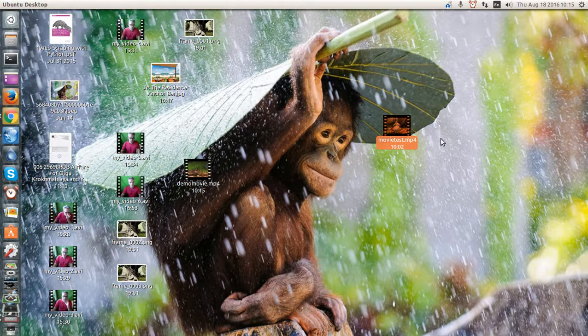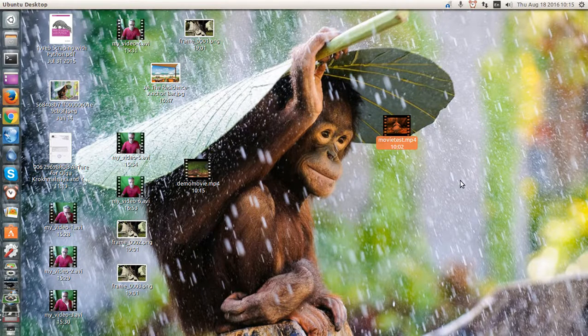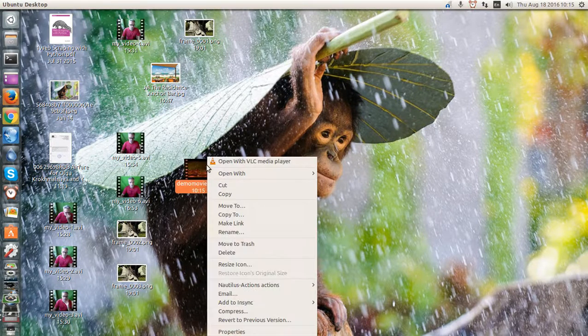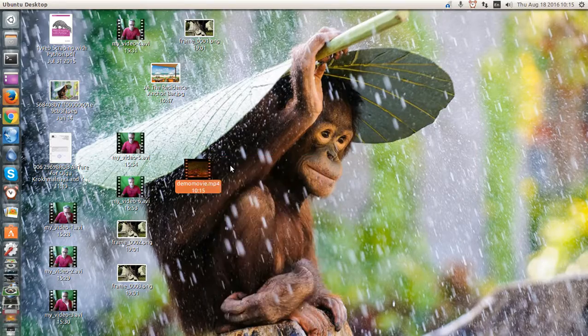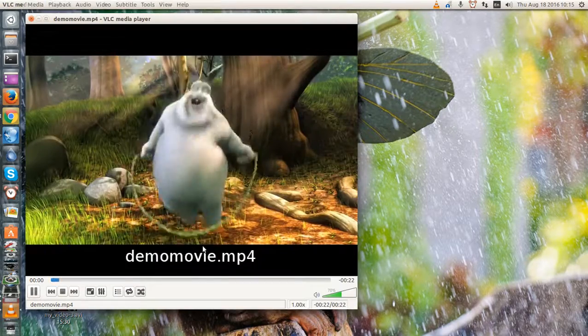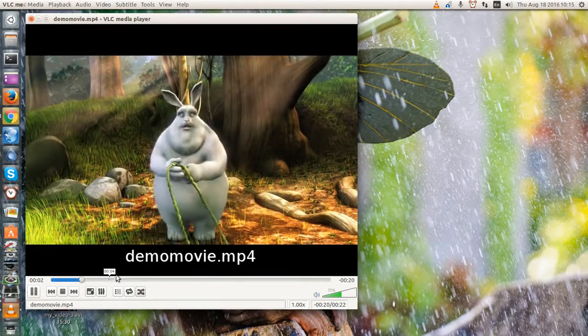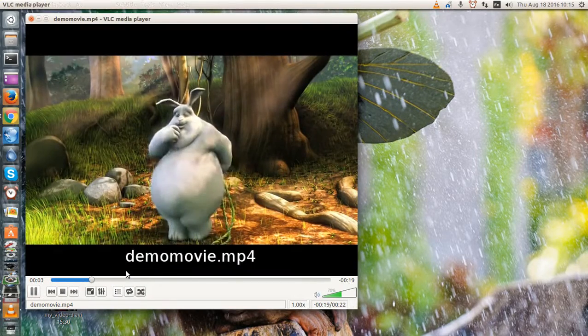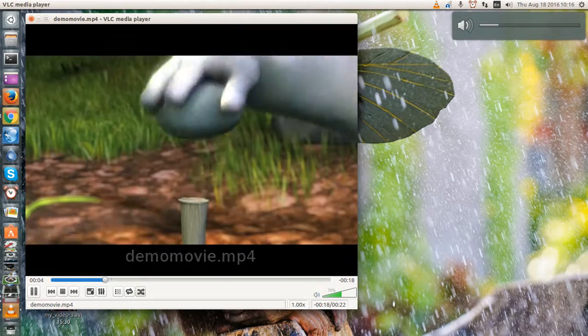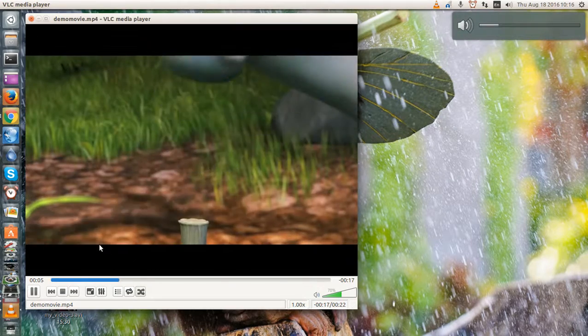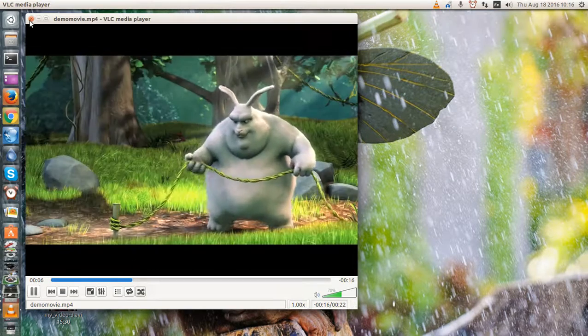Sorry. That was the first one. Let's try that again. There's demo movie. And here it is. Audio works. And we are good.